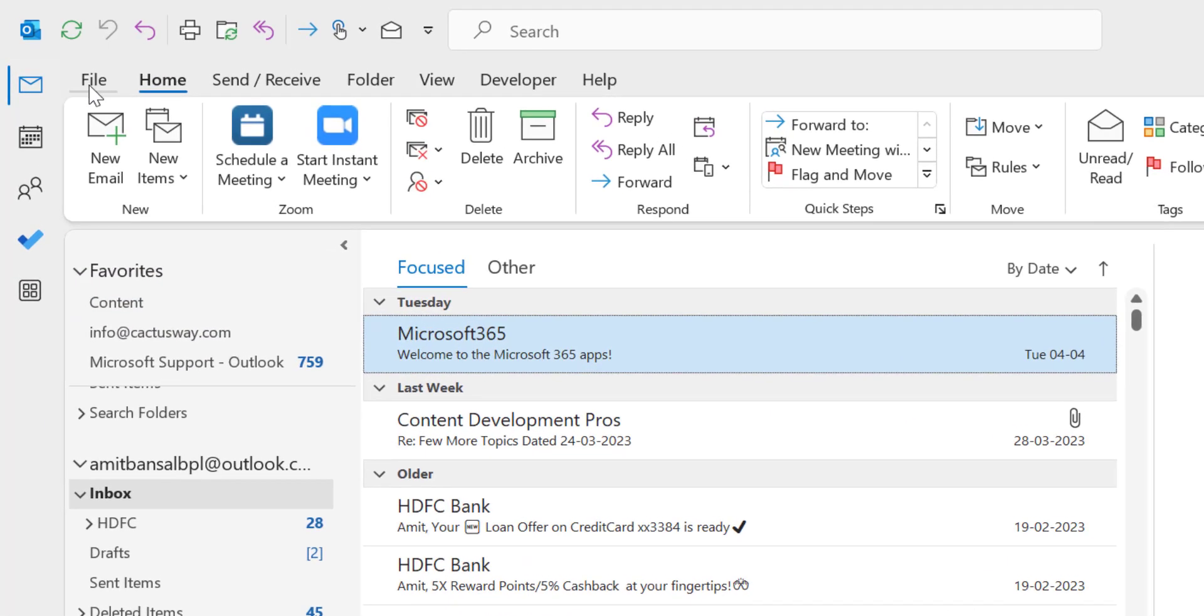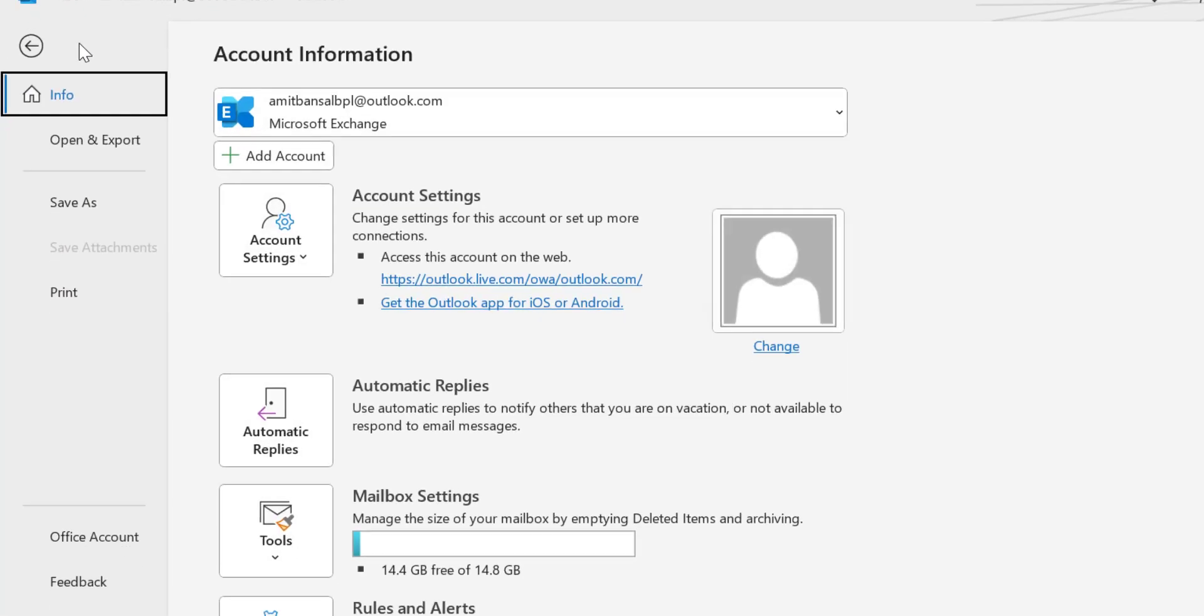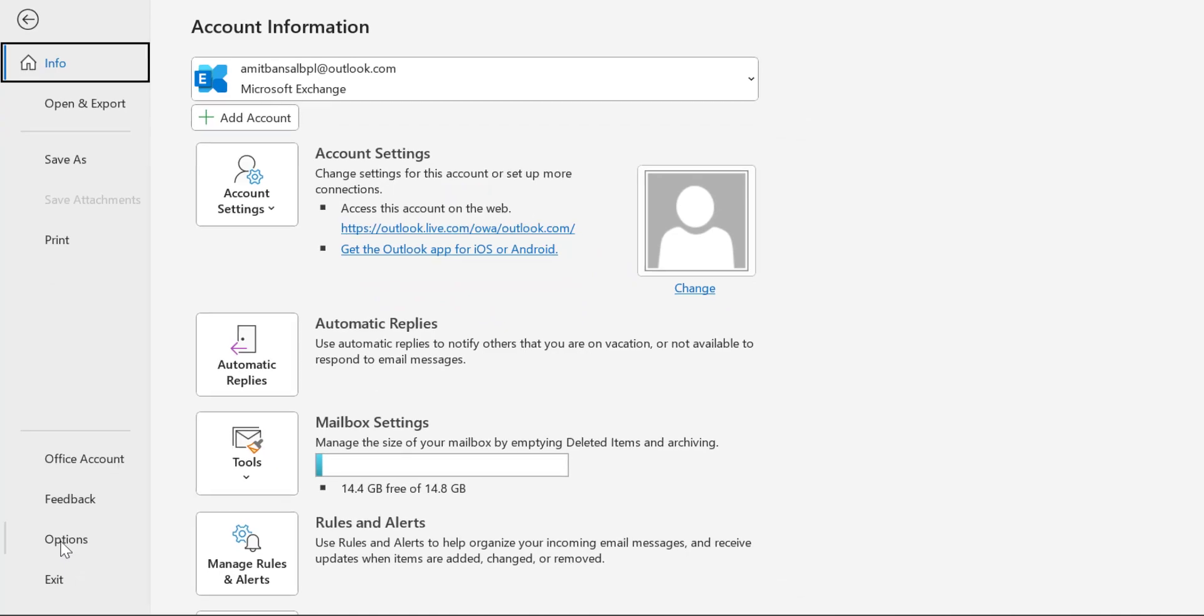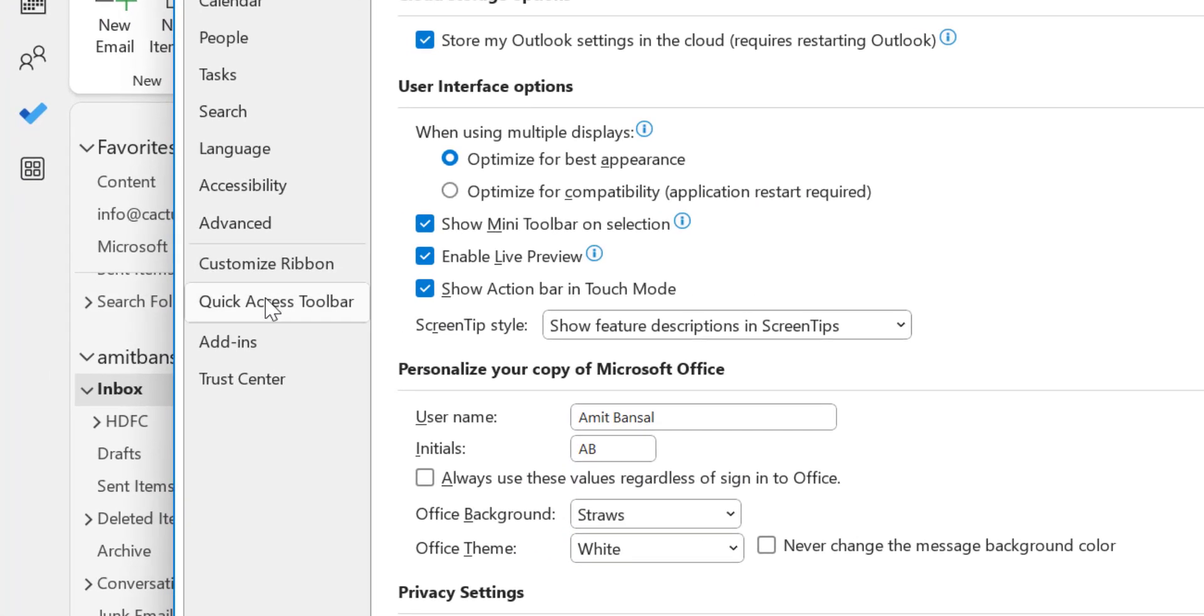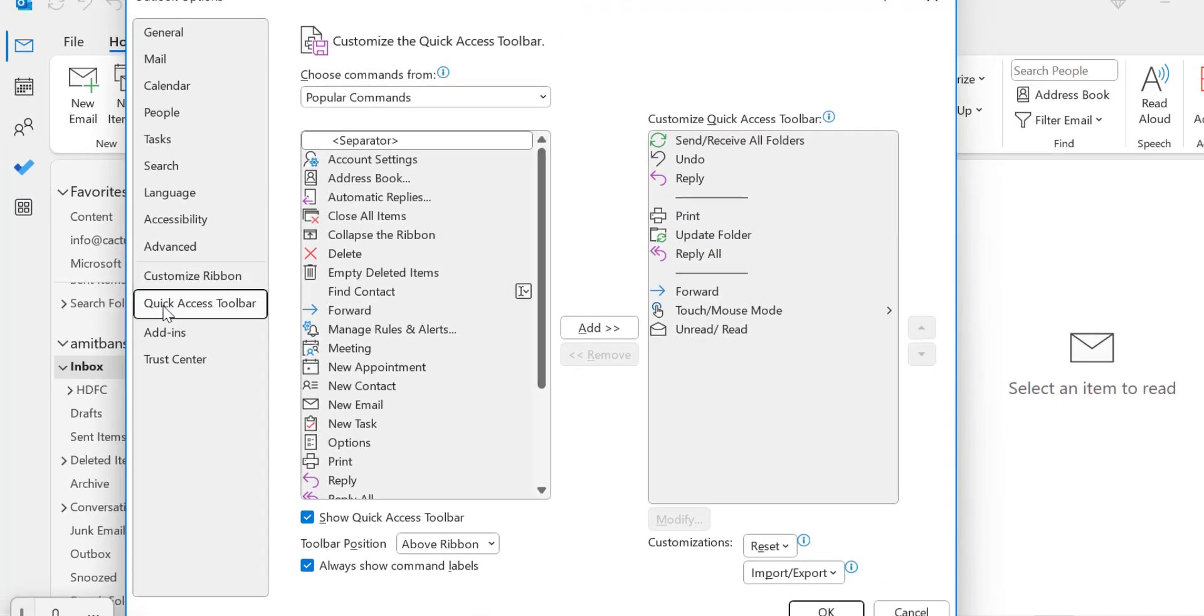So all you have to do is click on the file tab, click on options and here from the left navigation section, you will see quick access toolbar.